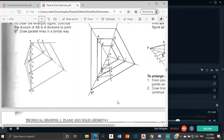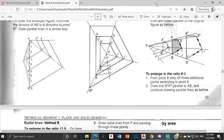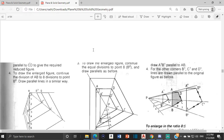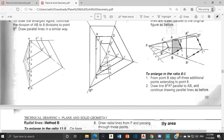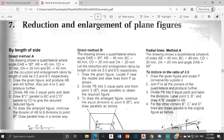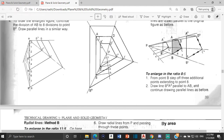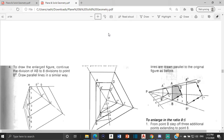Good day everyone, Mr. Cargill here with our next AutoCAD video. For this video we are going to look at how we go about completing this drawing. This drawing is under the topic enlargement and reduction of plane figures. The method we are going to look at right now is called the direct method B. We have figure ABCD that we're going to draw, then reduce it to get A1B1C1D1, and also enlarge it.